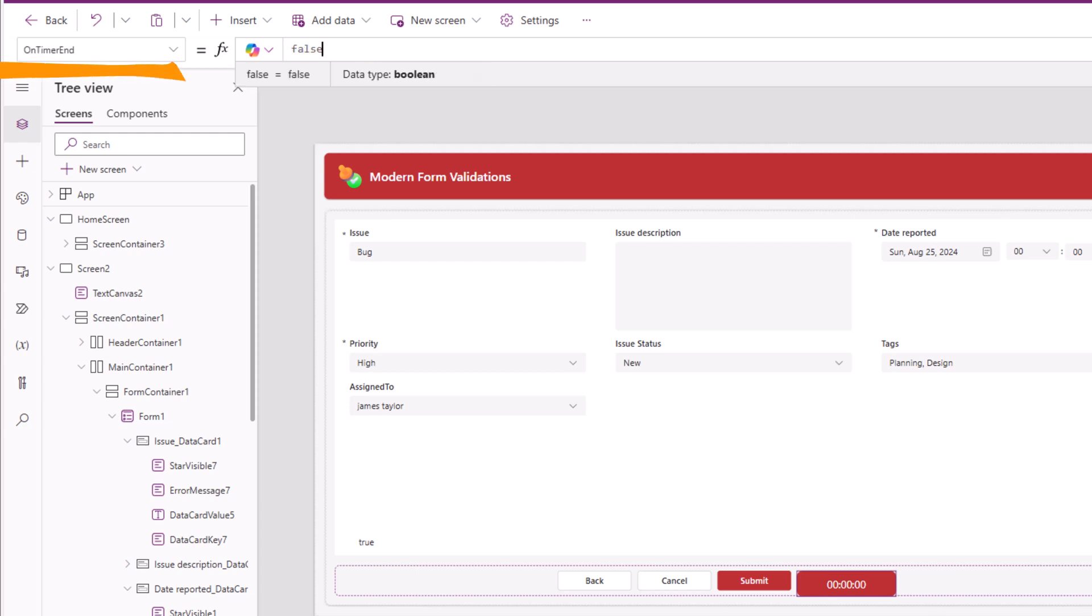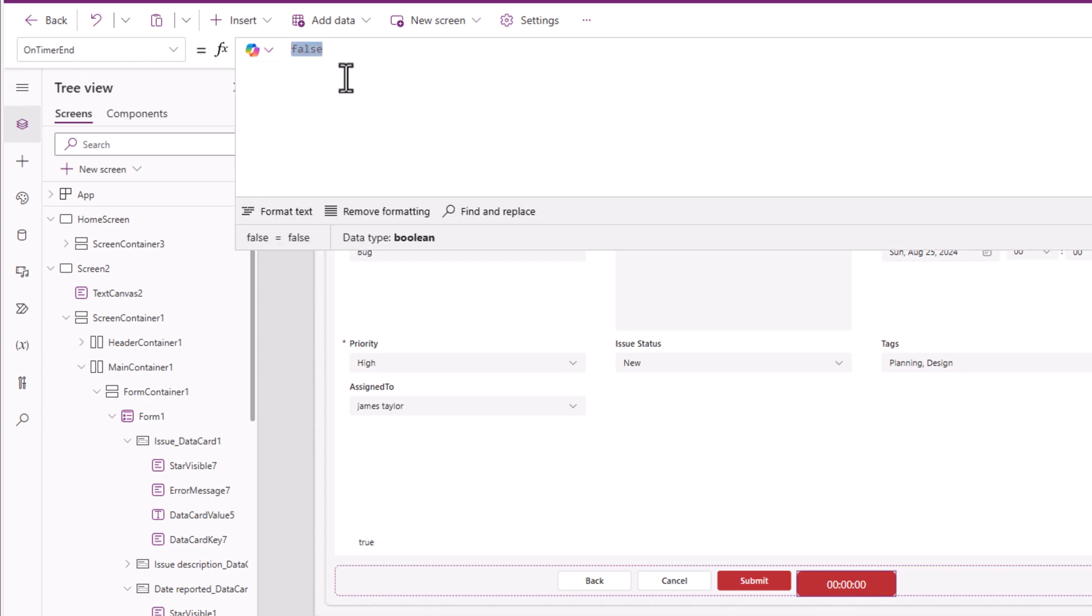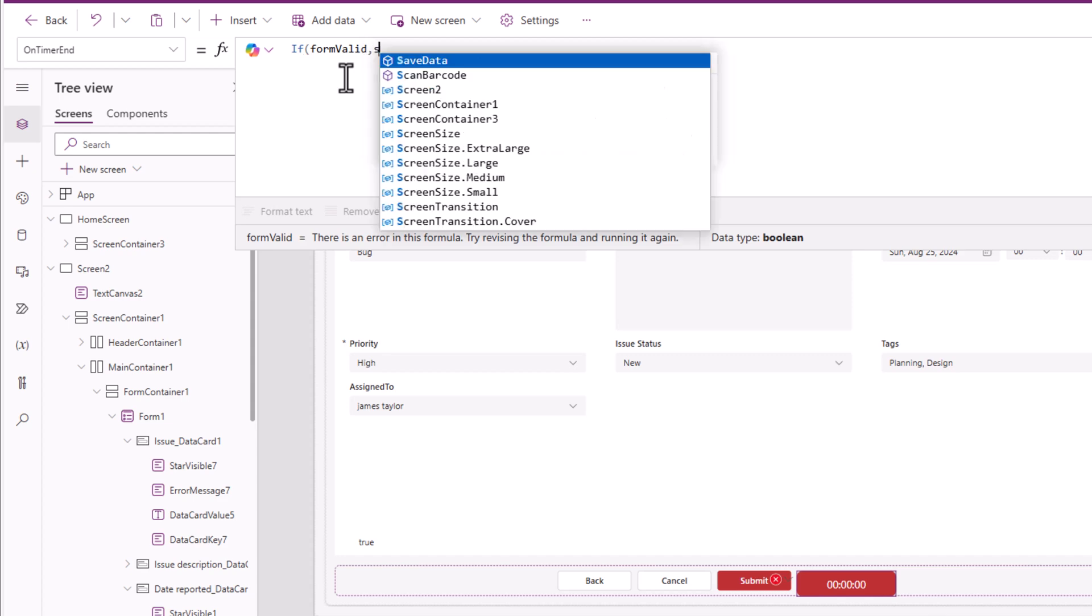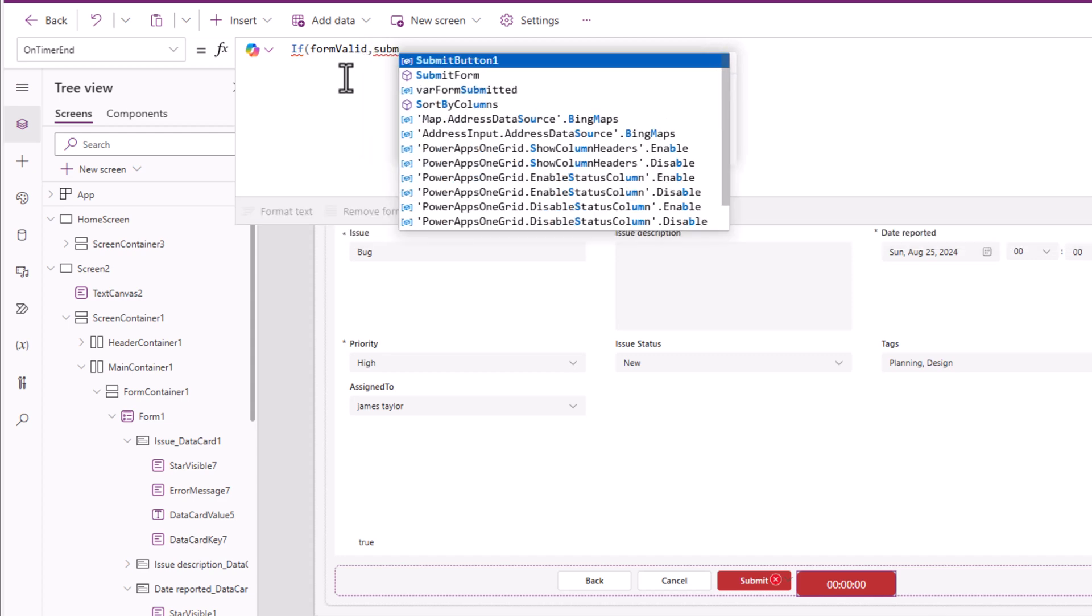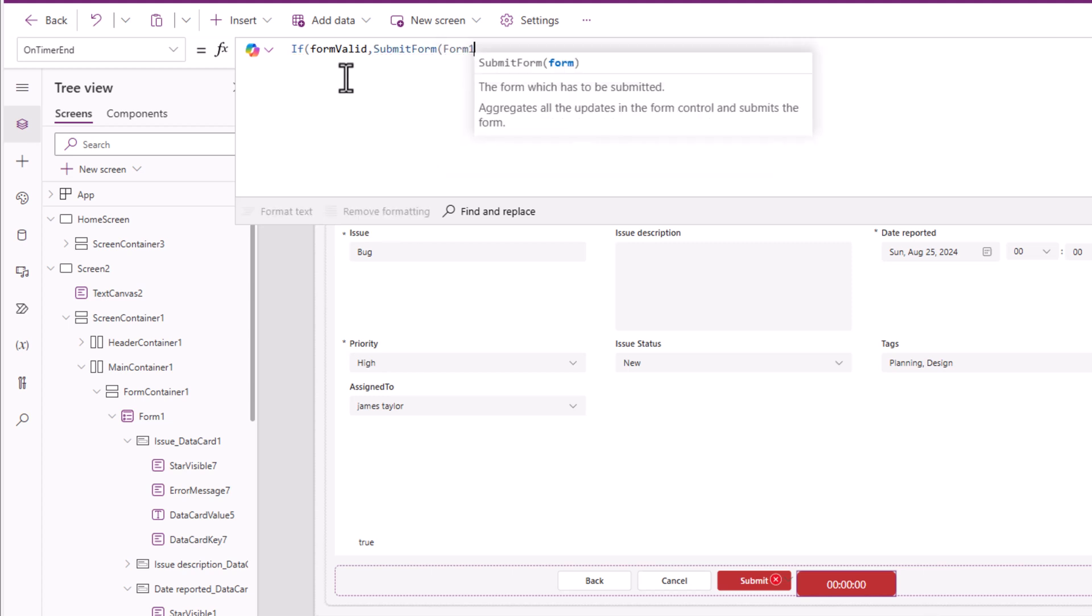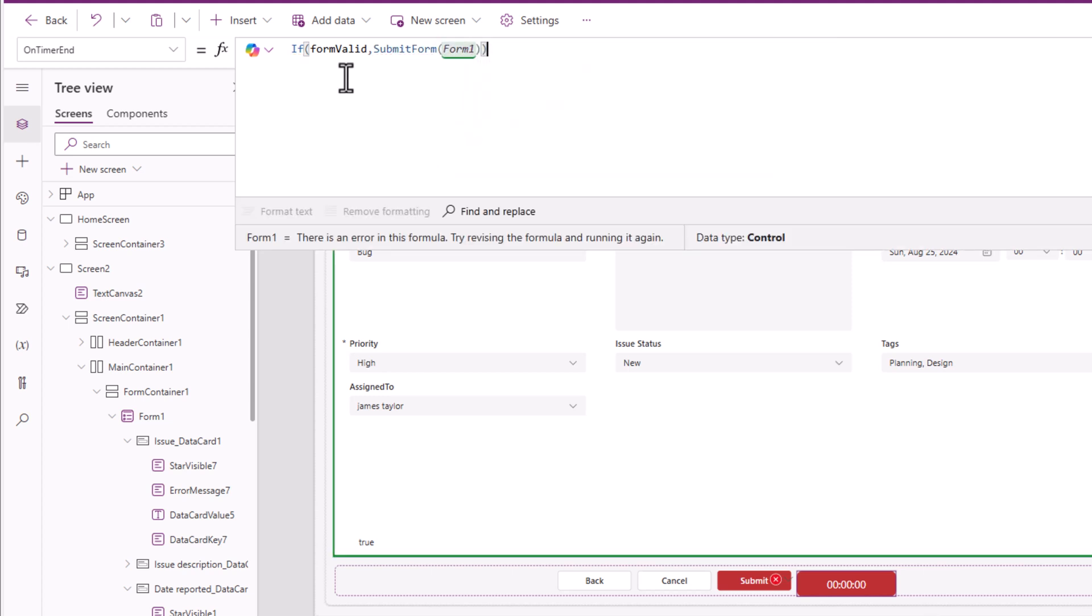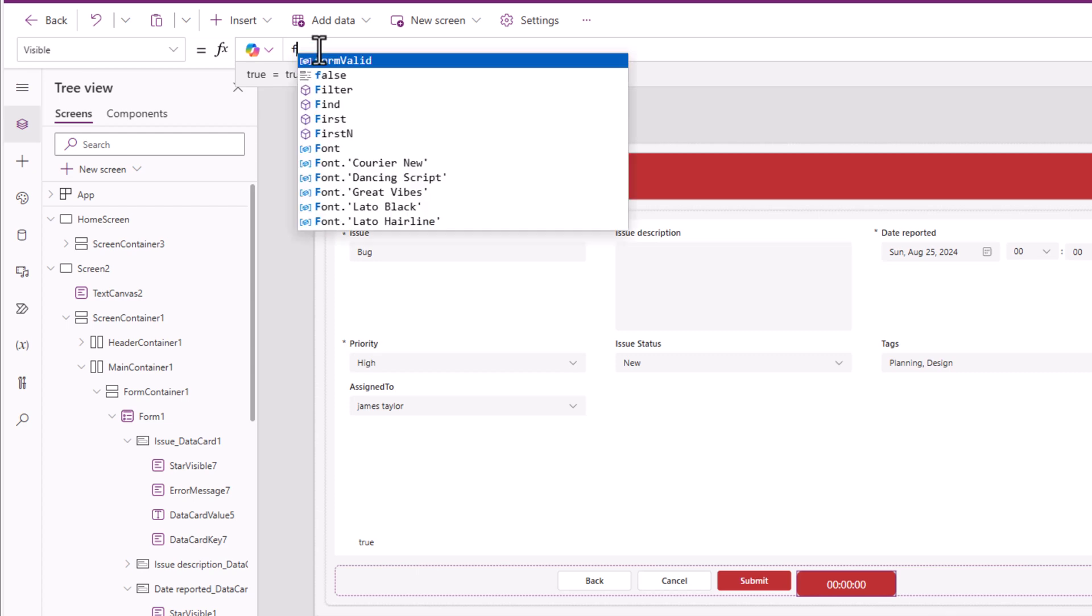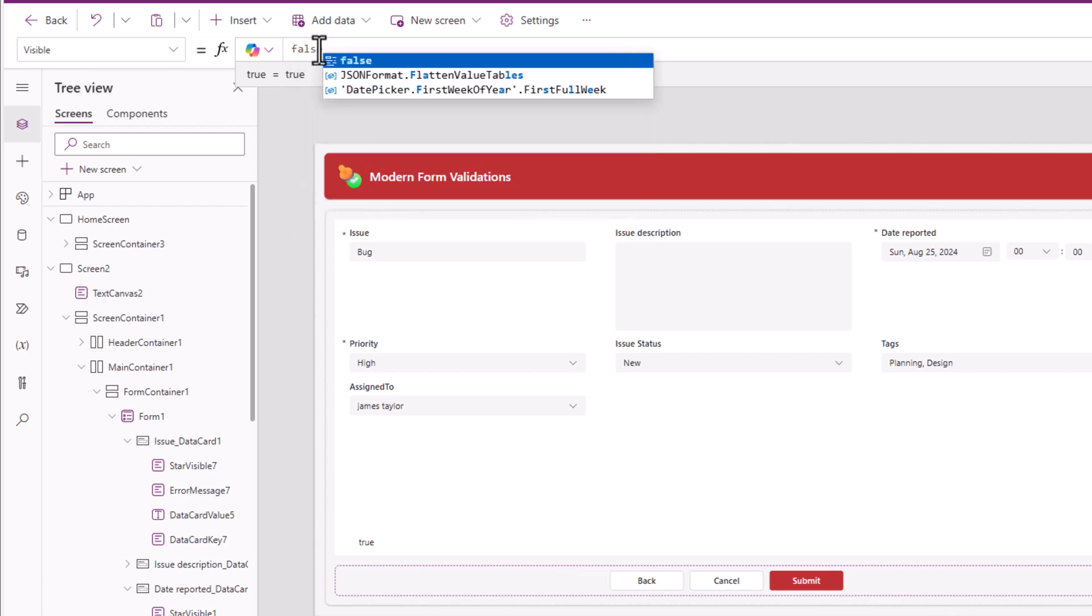And when the timer ends, on timer end, this is where I will want to submit my form, only if that named formula called form valid is true. If form valid, then go ahead and submit the form, which in my case is called form 1. This timer control I don't have to show the user. Visible property will be false.